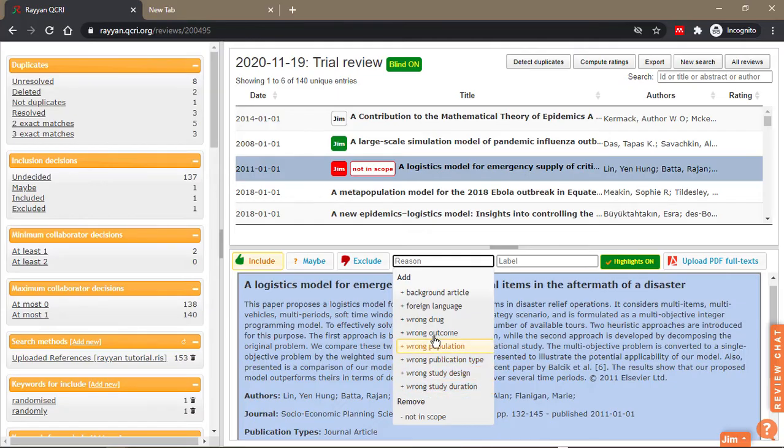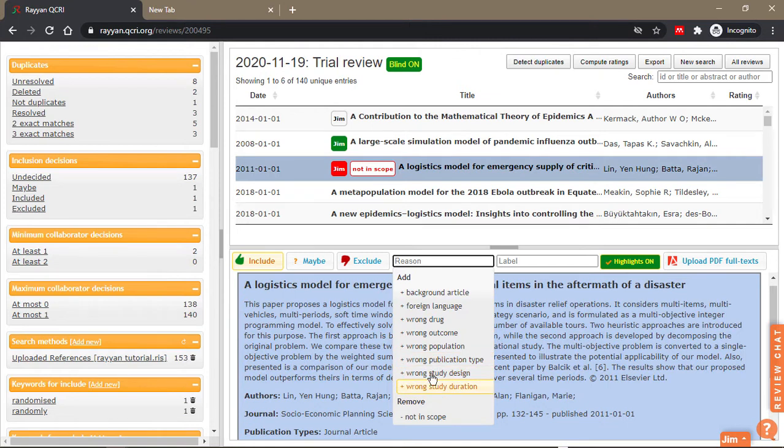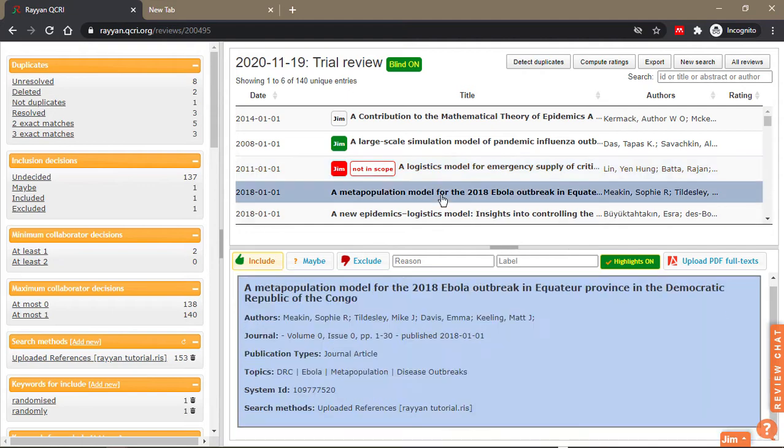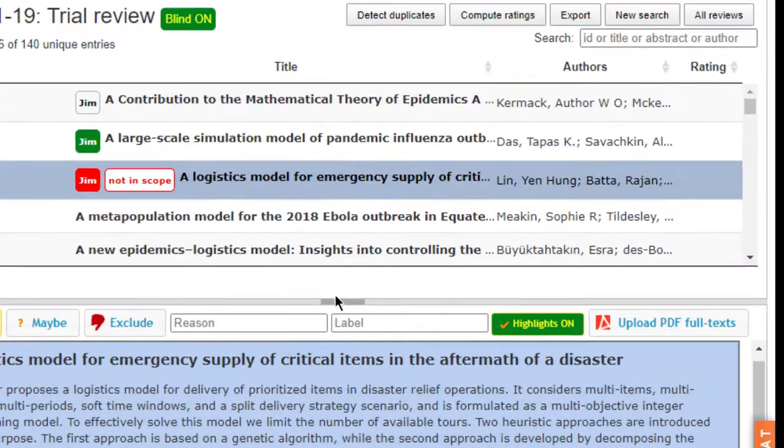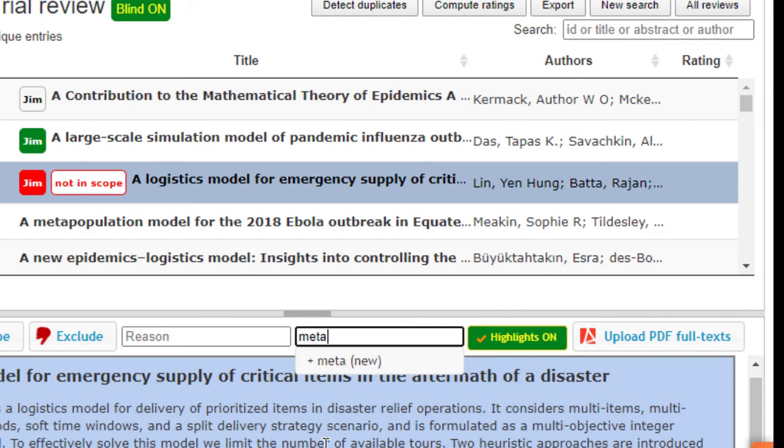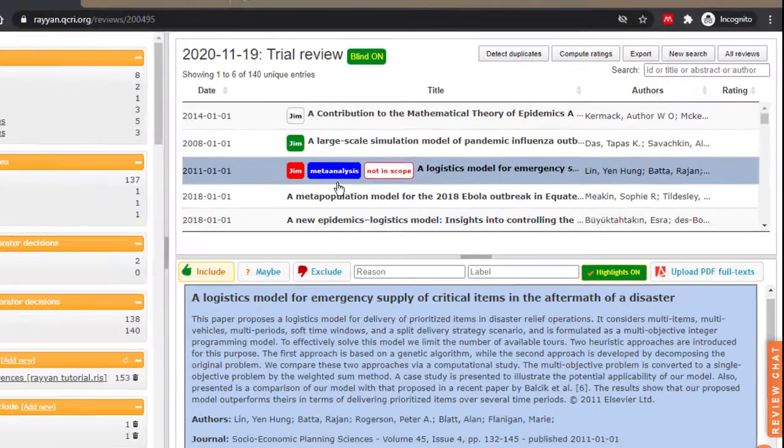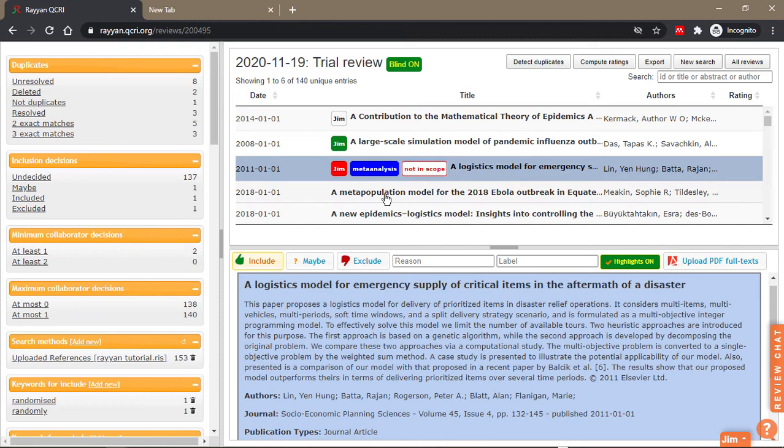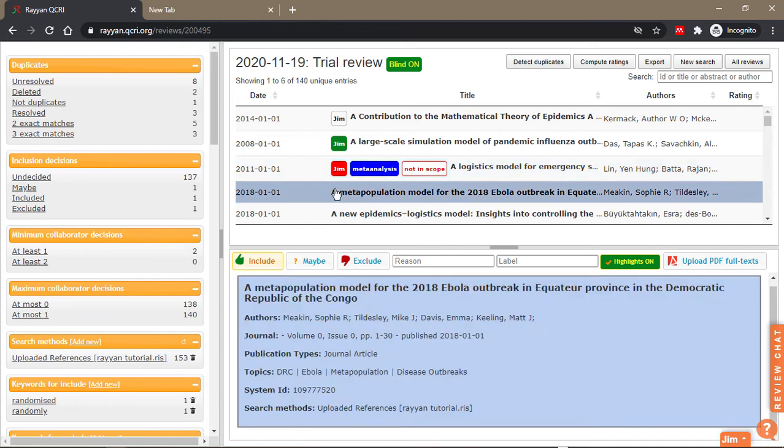These are just default reasons that the Ryan creators added. There's also a reason or a label feature, you can add a label to a paper. So for example if I want to use this for a meta analysis then I can add a label. Now labels are in blue, exclusion reasons are in red.